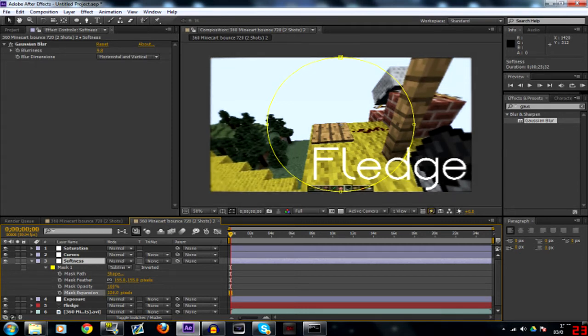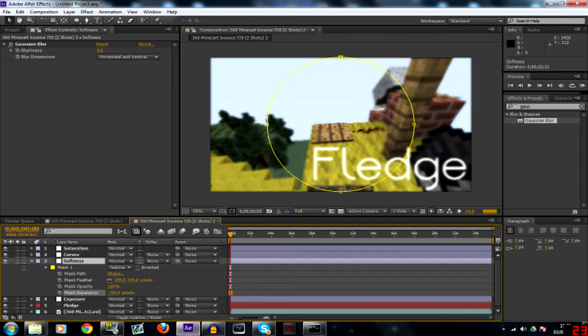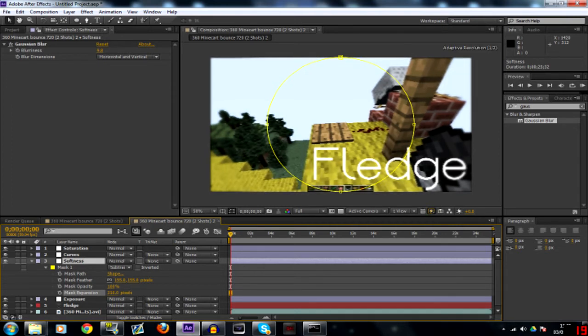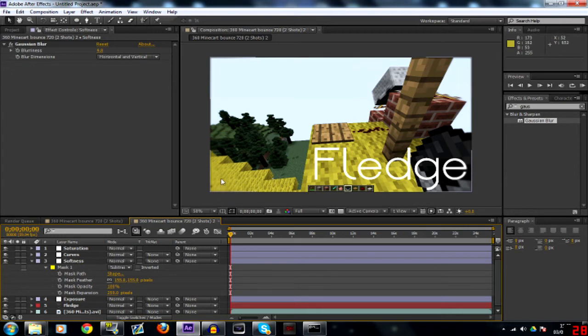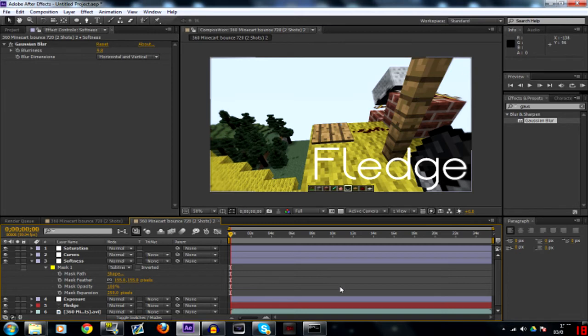Then what you can do is just expand it a little bit and you'll see the blur shifting about there. I'll expand it until about there. That'll do. So you can see there's a little bit of blur here, a little bit of blur just around. So that's all good.